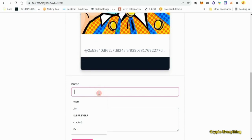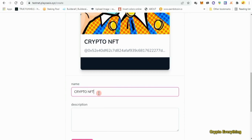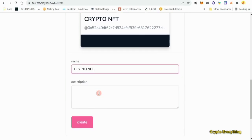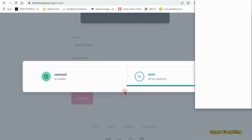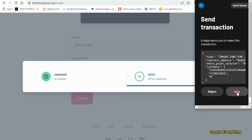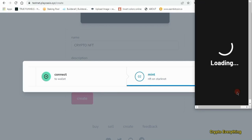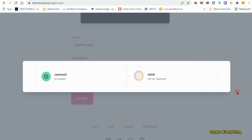I've uploaded a picture. I'll name it 'Crypto NFT' — no description needed. Then click 'Create' to create the NFT and mint it. After minting, you list it for sale, and you will have done all that is required for the testnet airdrop.